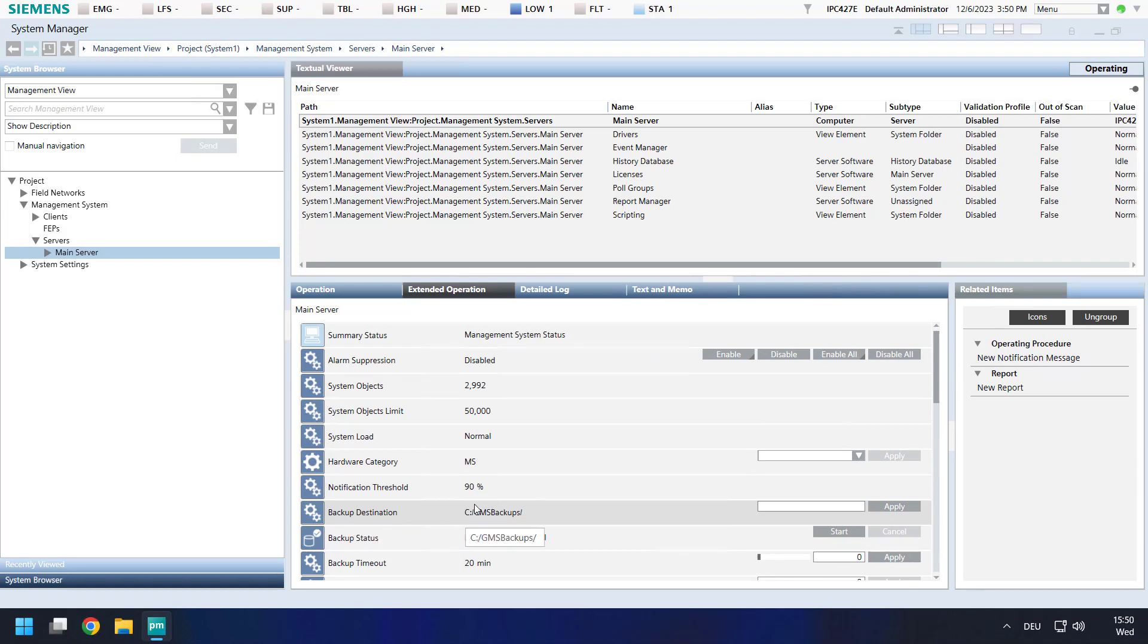A target path is already set. We can keep this path or adjust an own one. In my tutorial I will proceed with the standard.